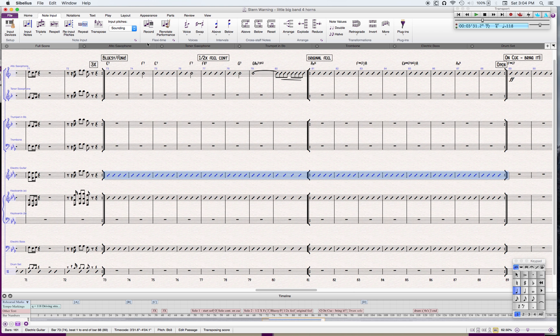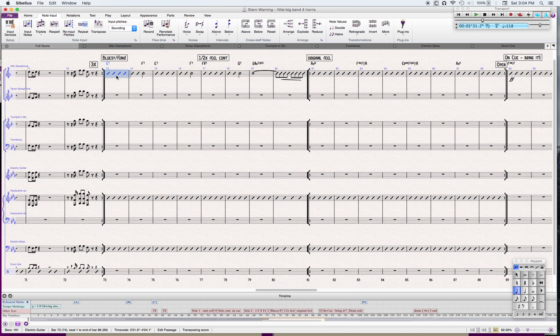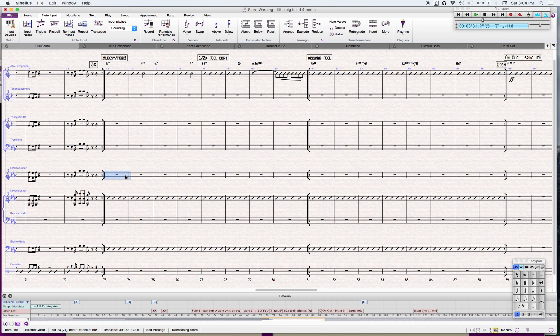So I'll show you how I take care of that problem. What I do is erase that, go to this part and copy it, and then paste it onto the guitar part.